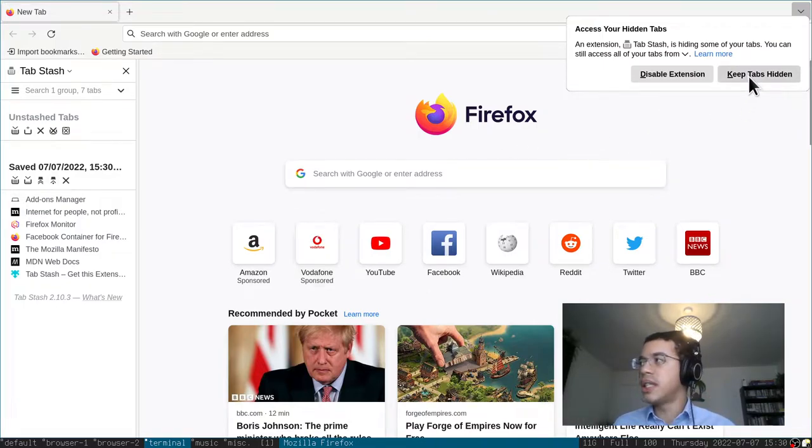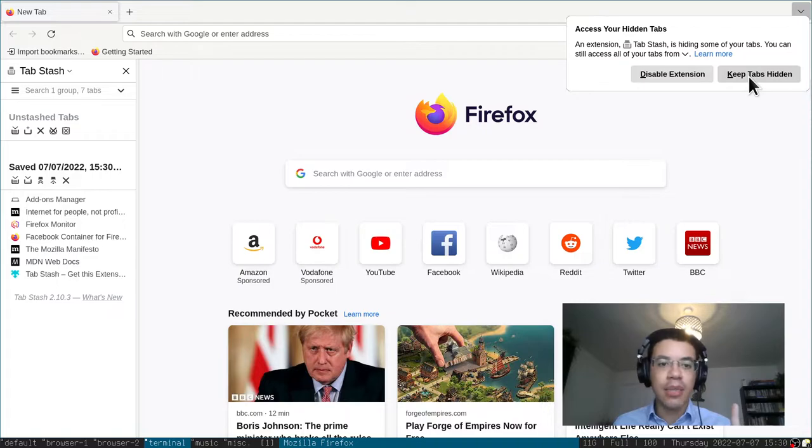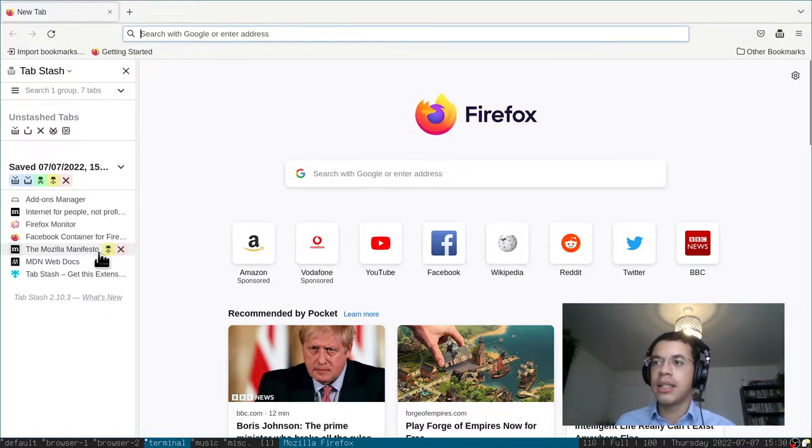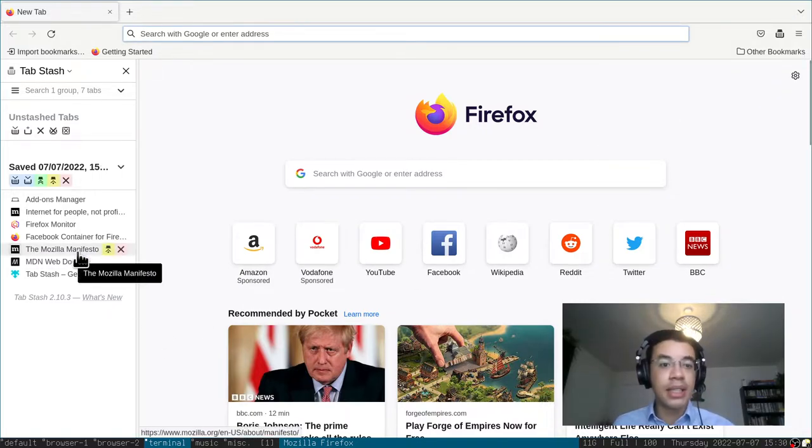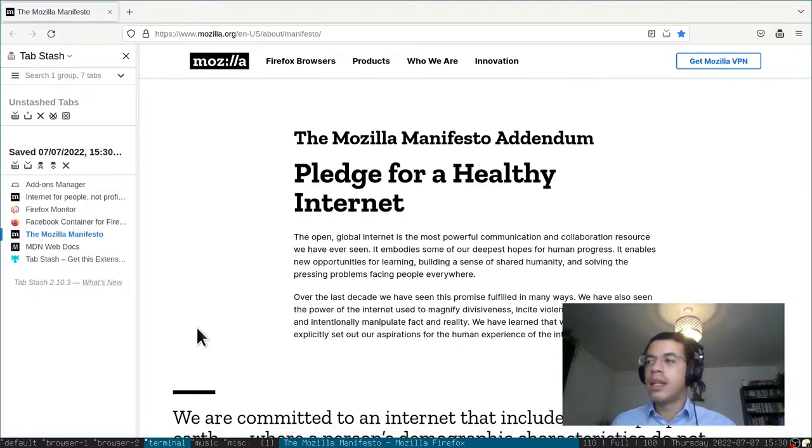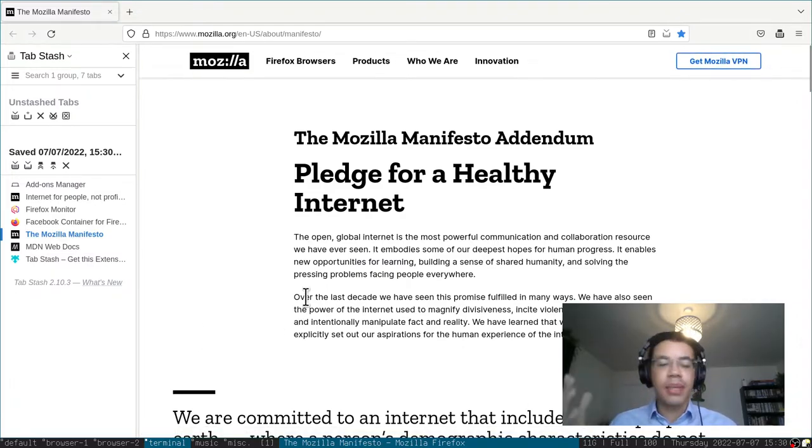You can see that the tabs are actually hidden, so they're not unloaded. If I go back to one of these tabs, it's open straight away, which is great, and I can go straight back into what I'm doing.